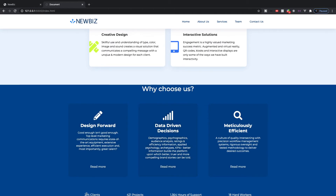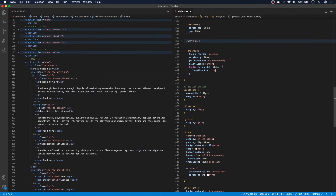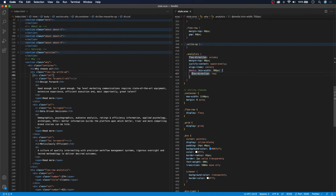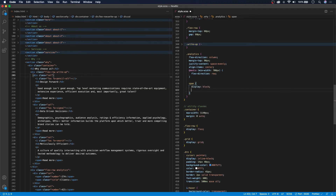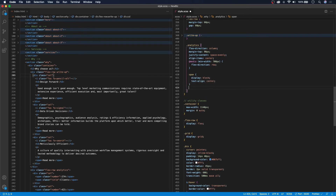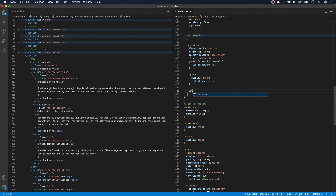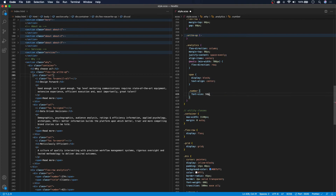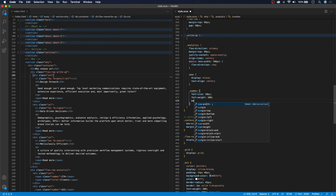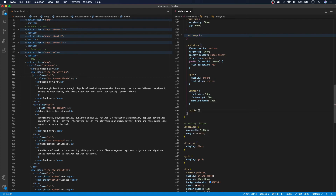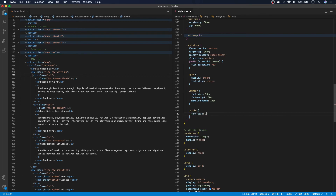Now let's do some styling to our span tags. Right now they're on the same line, so we can resolve that by displaying spans as block and text-aligning them to center. For our 'number' span class we want a font-size of 50px, a font-weight of 600 to be thicker, and a margin-bottom of 10px. For our 'title' span we'll make it smaller with a font-size of 14px.